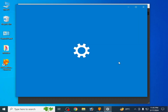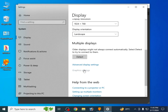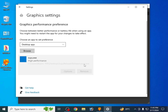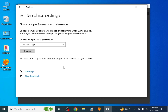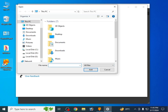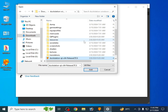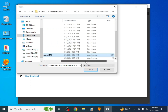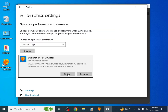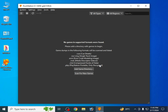Now right-click the desktop and go to Display Settings, scroll down, and go to Graphics Settings. Remove any old application already selected, then click Browse, select the DuckStation application file — right-click, open file location, select the application file — and set the option to High Performance, then Save and close.